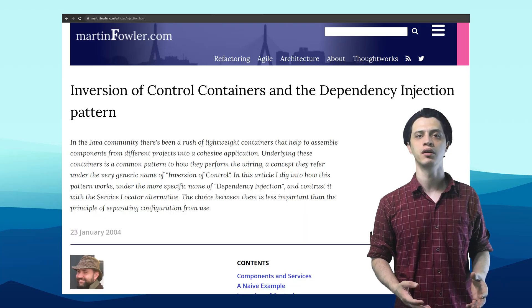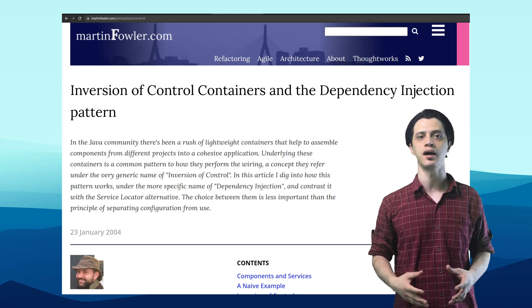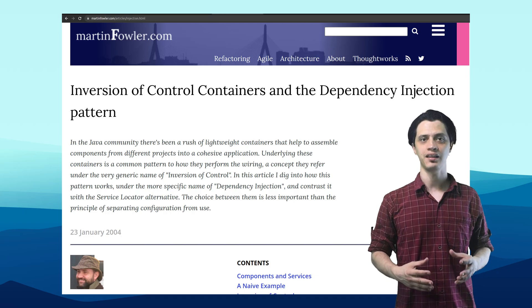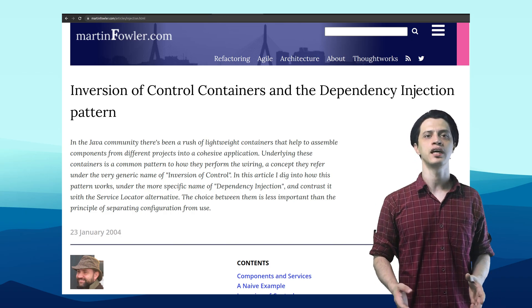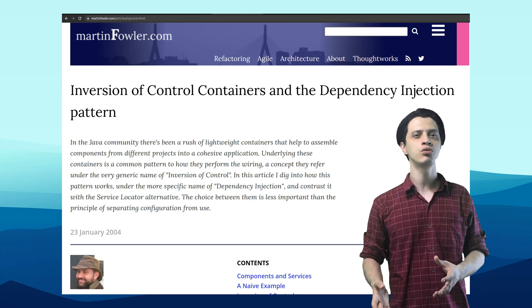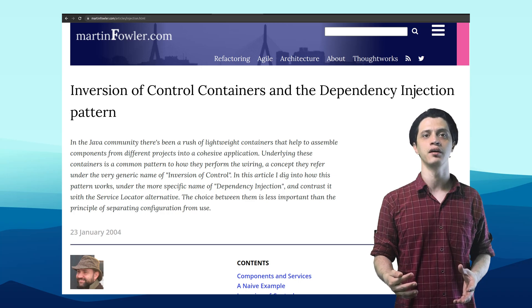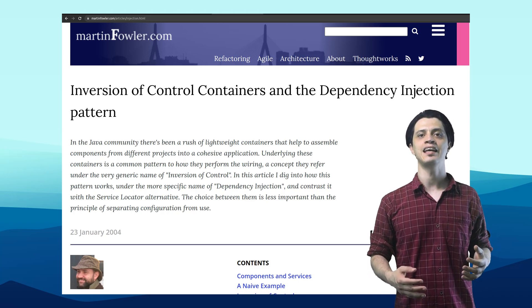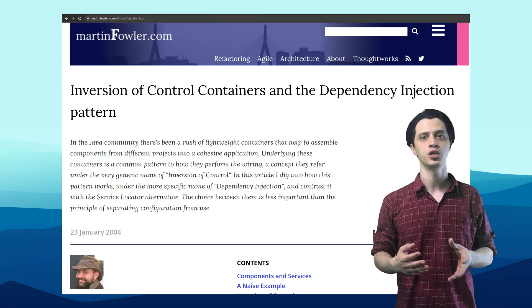The term dependency injection was coined by Martin Fowler to explain some common characteristics of the tooling at the time. He boiled it down to the statement that dependency injection is the same as the service locator pattern, but instead of you calling and being coupled to the service locator, it inverts the control and the tool itself provides the dependencies to the dependents.